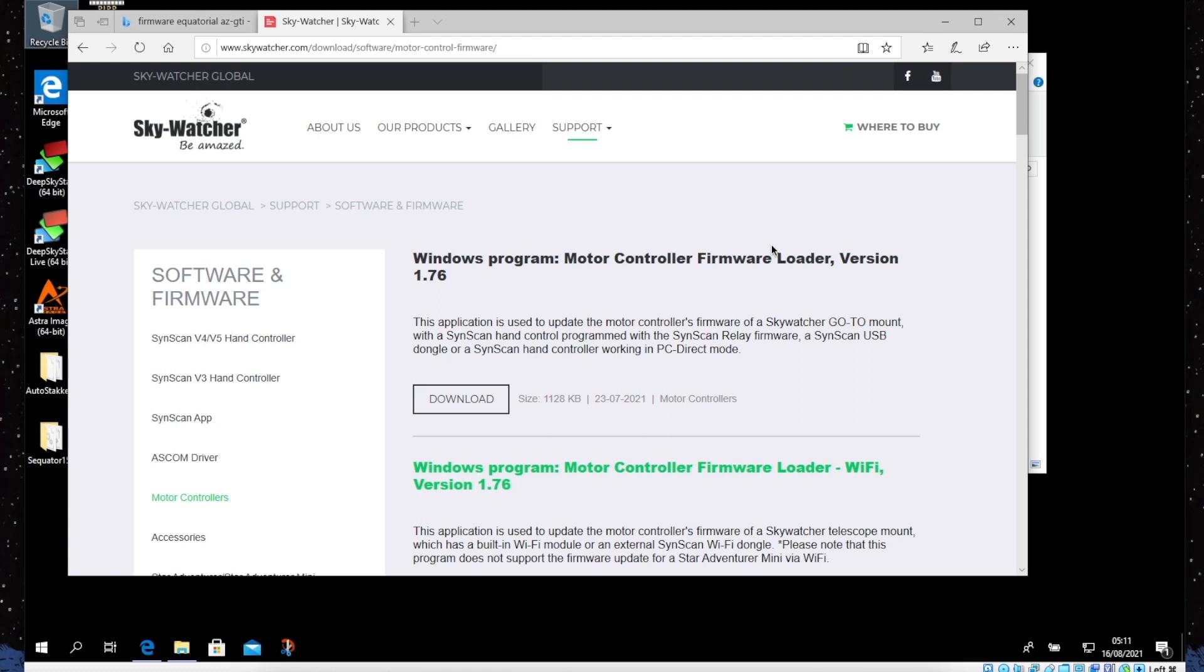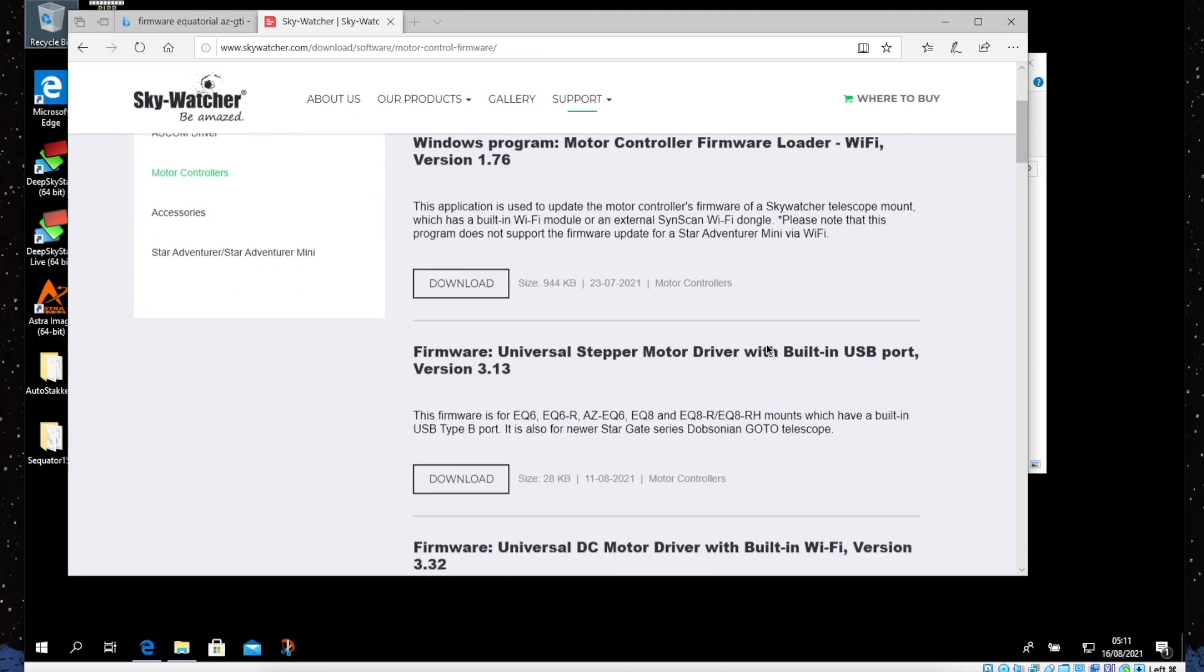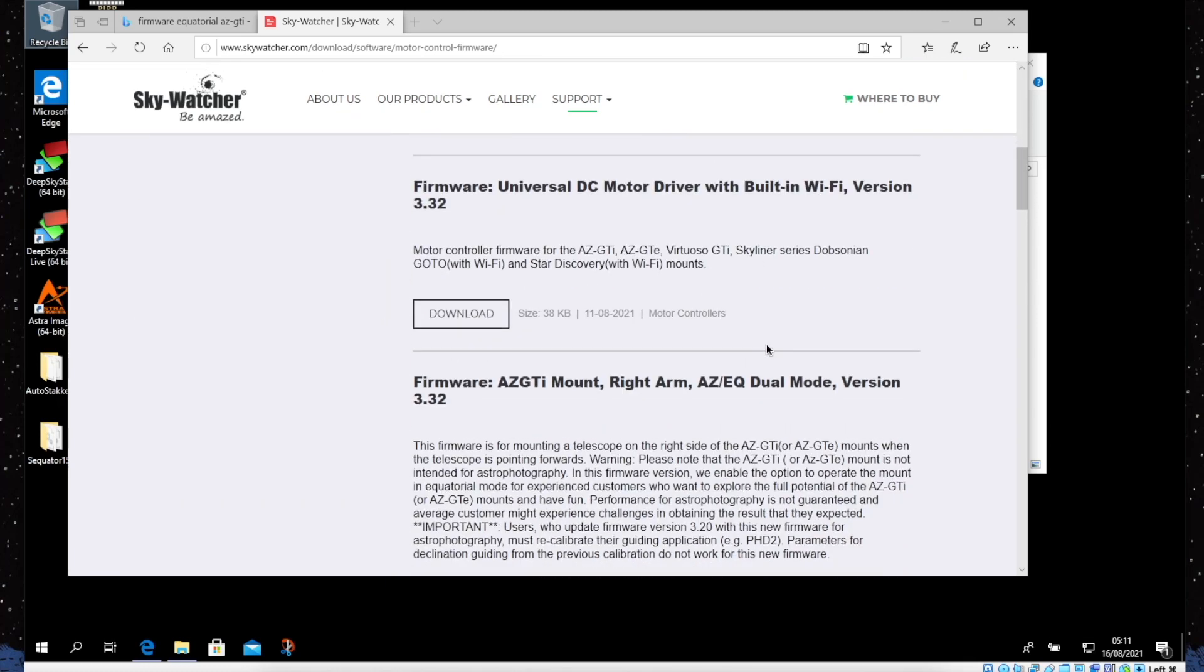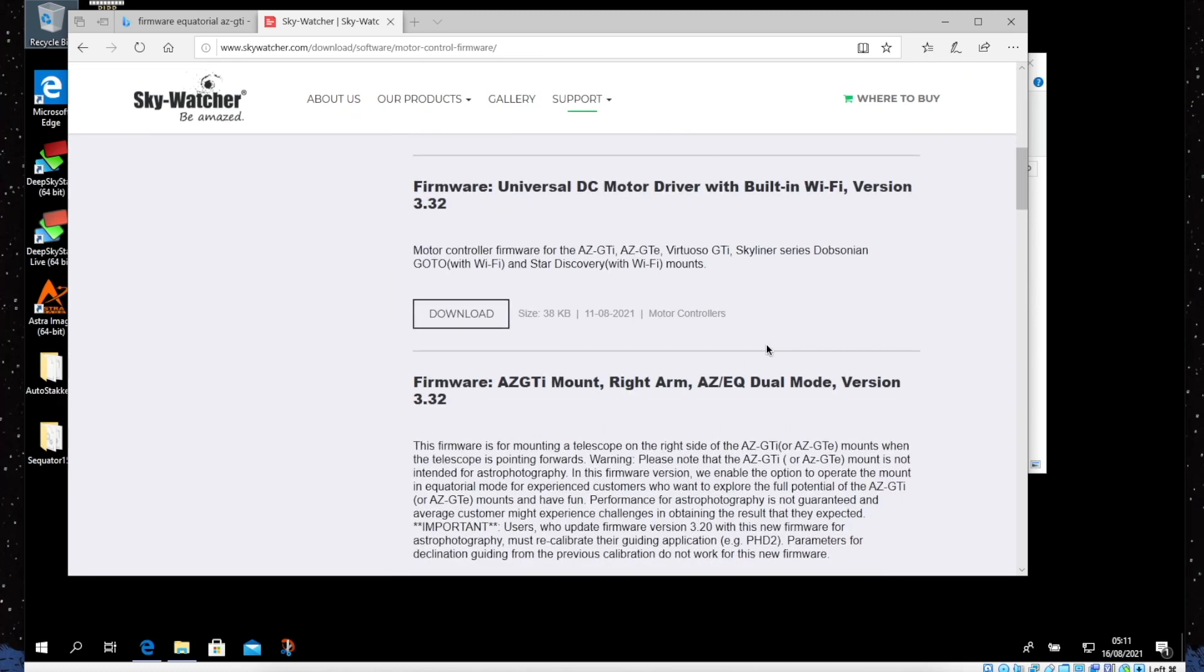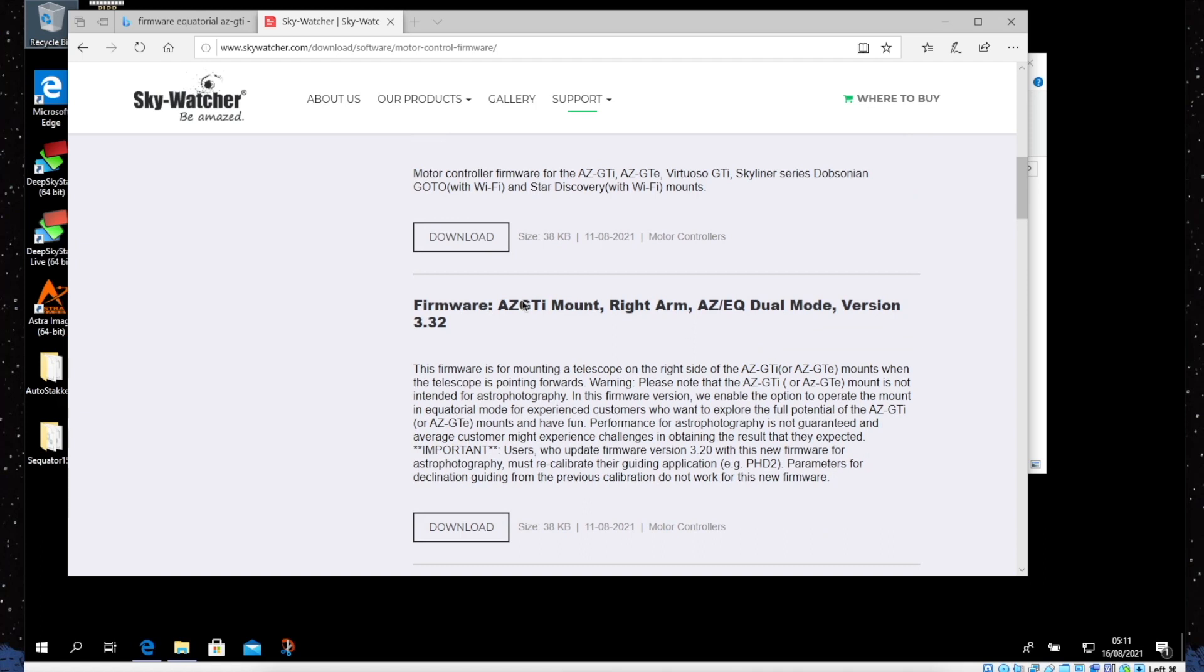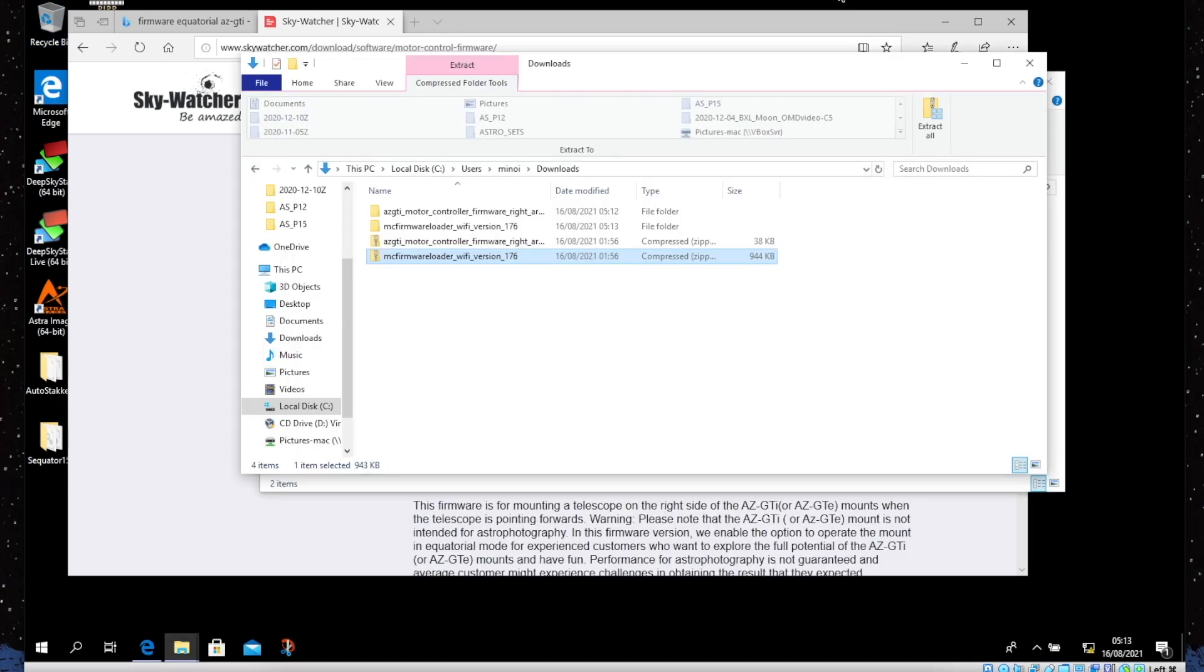Next you need to download the firmware. The latest version is 3.32, and this is the firmware for the AZ GTi mount, right arm AZ EQ dual mode. I've already downloaded the two programs and extracted all of the needed files.